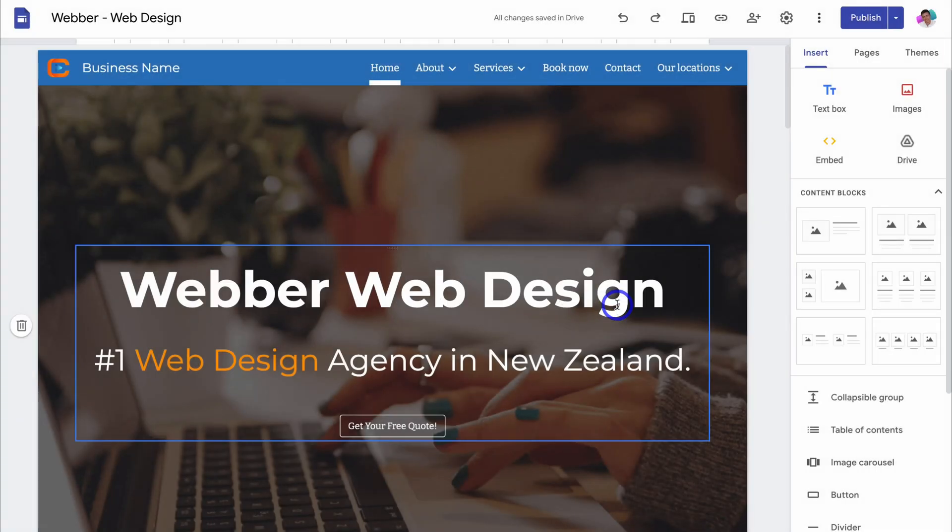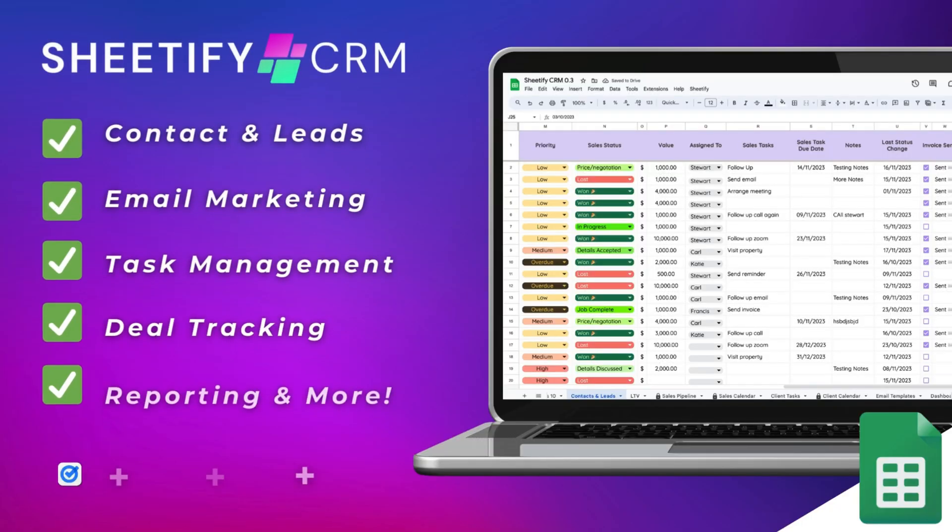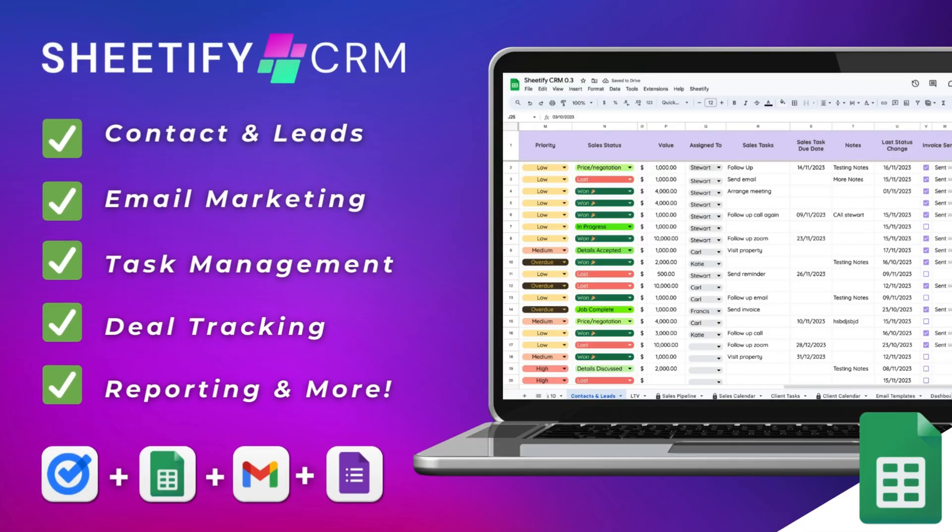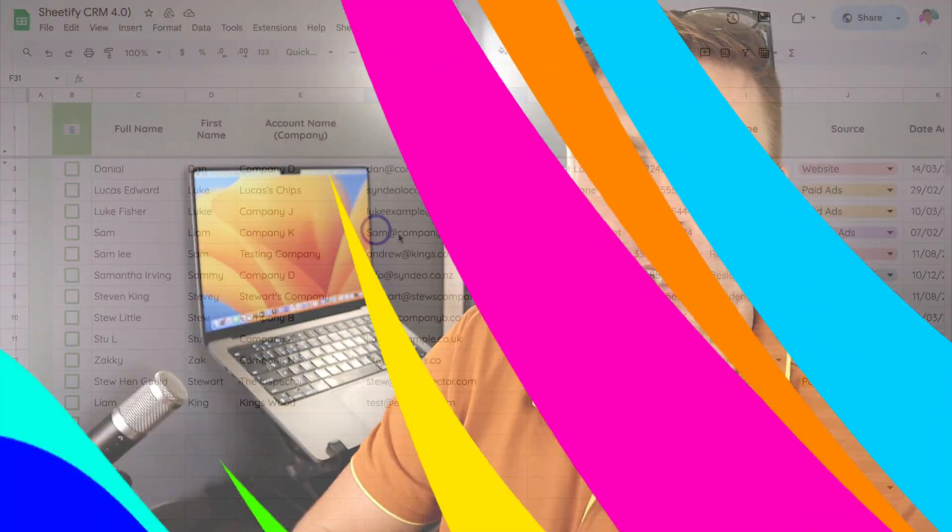Then navigate back to your admin console. Hey guys, just quickly before we get back to this video, I just want to mention my Sheetify CRM, an all-in-one business toolkit and CRM built with Google Sheets and designed for Google users.